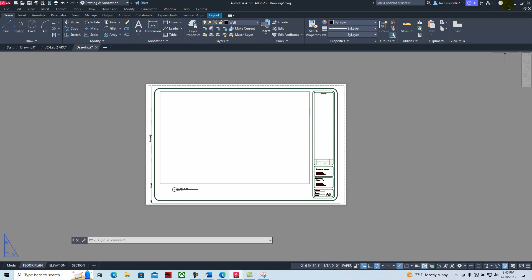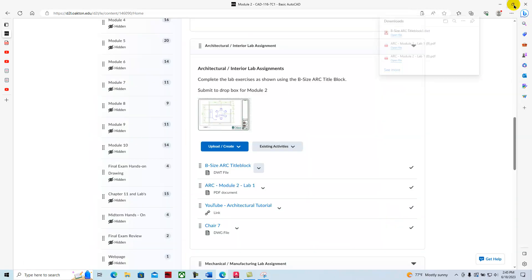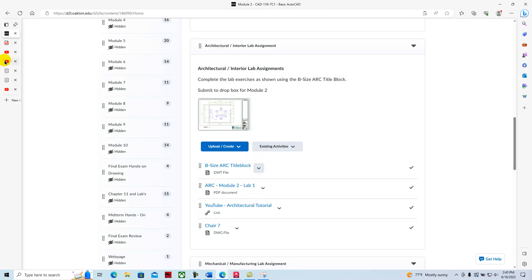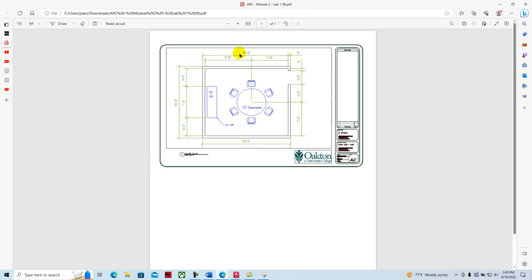If we take a look at the drawing, we have an 18-foot by 16-foot floor plan with some furniture in it — basically just a table, six chairs, and then another table for snacks and things like that.